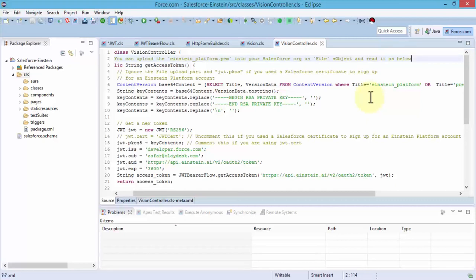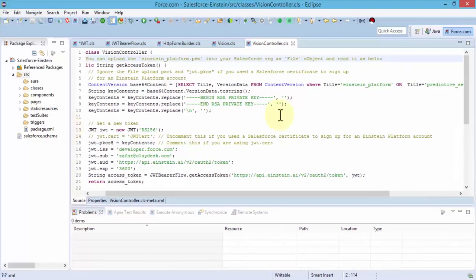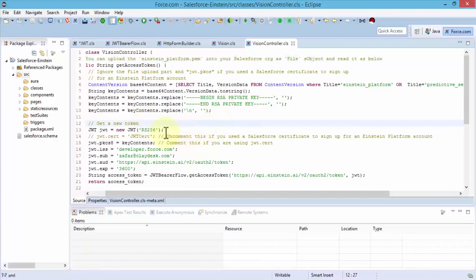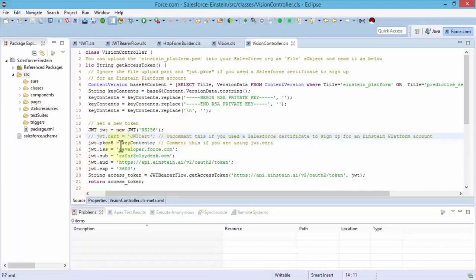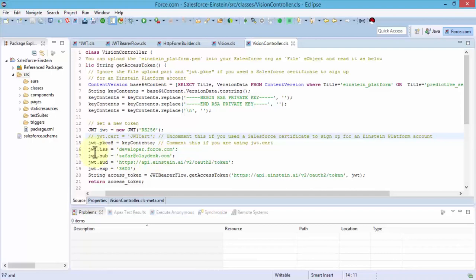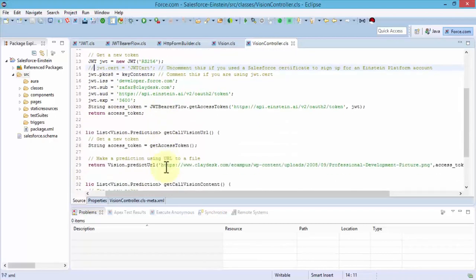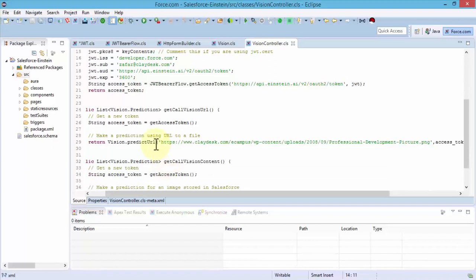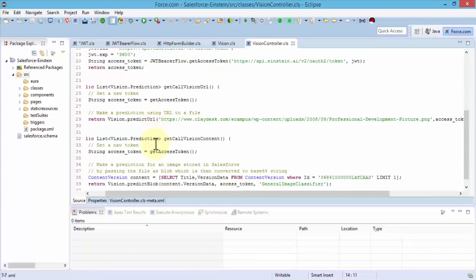The vision class is created. The last bit of code relates to the vision controller. In this instance we can upload to the Einstein platform our PEM file that we downloaded and uploaded onto our Salesforce environment as the file S object and read it as below. We use the get access token method. Ignore the file upload part. If you use a Salesforce certificate to sign up we can ignore this part. If not we are going to continue for the Einstein platform account. Then we specify our private keys, and that's something also that we did in the prerequisites.